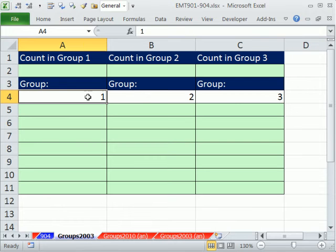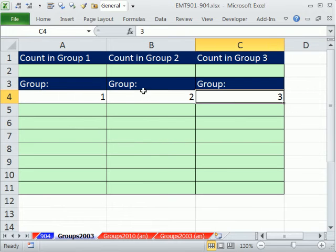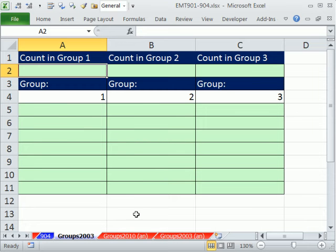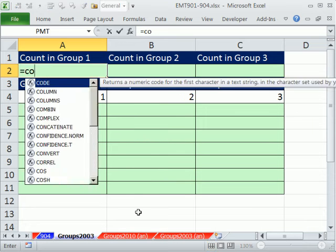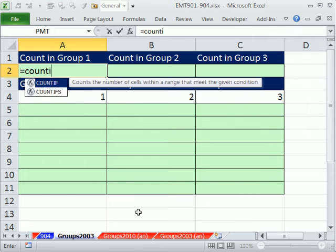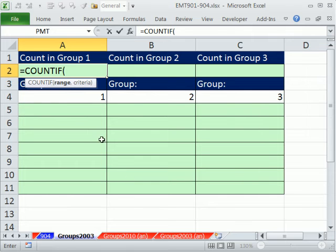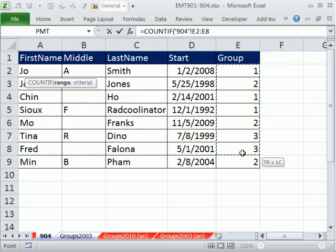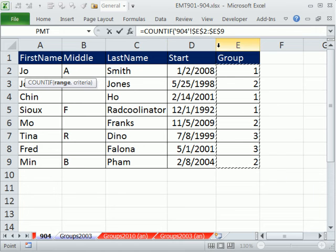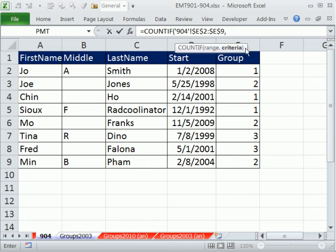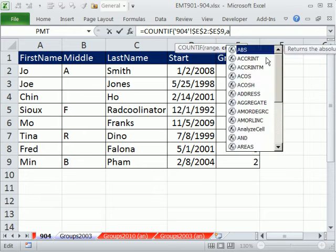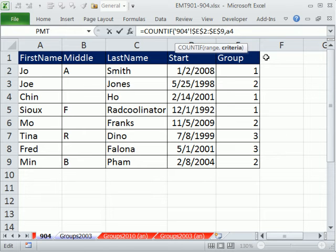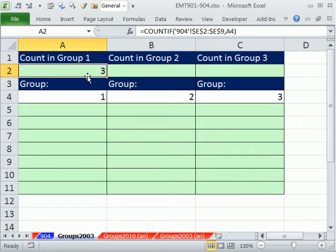So we have our groups. Let's count how many people are in each group using the COUNTIF. The range, I have to click over on sheet 904. You can see that the sheet reference entered there. I'm going to highlight this column, F4 key to lock it. And then you can see up in the formula bar, the criteria. I'm going to type in A4, relative cell reference, because that's where the criteria is on that other sheet. Control-Enter.